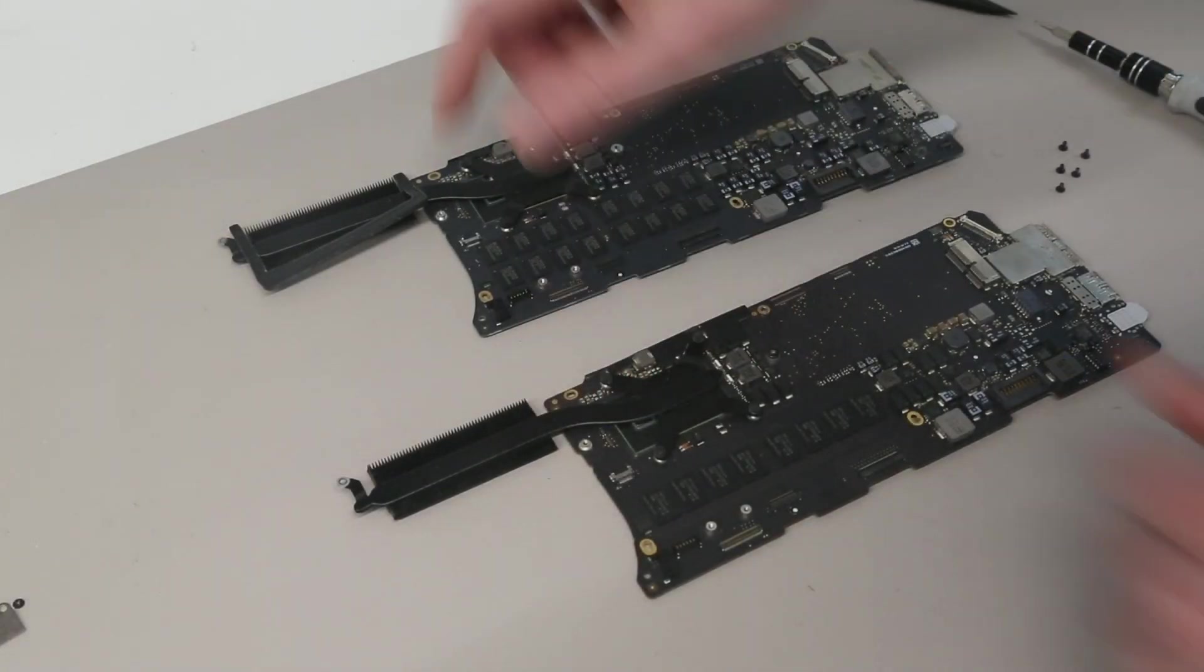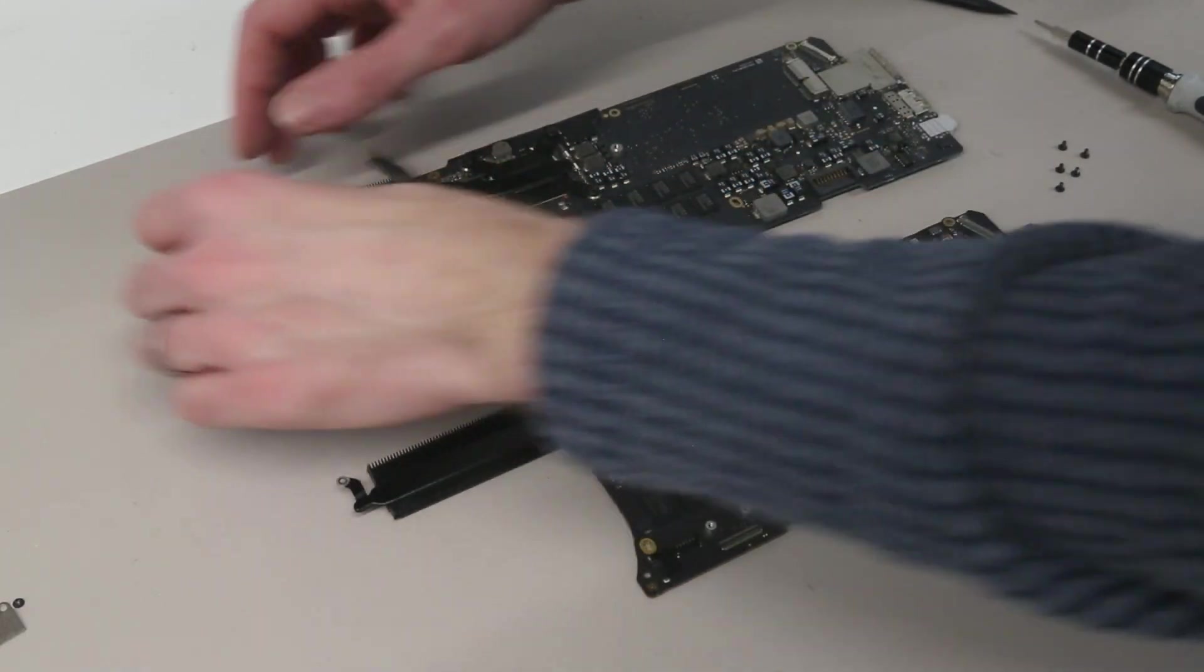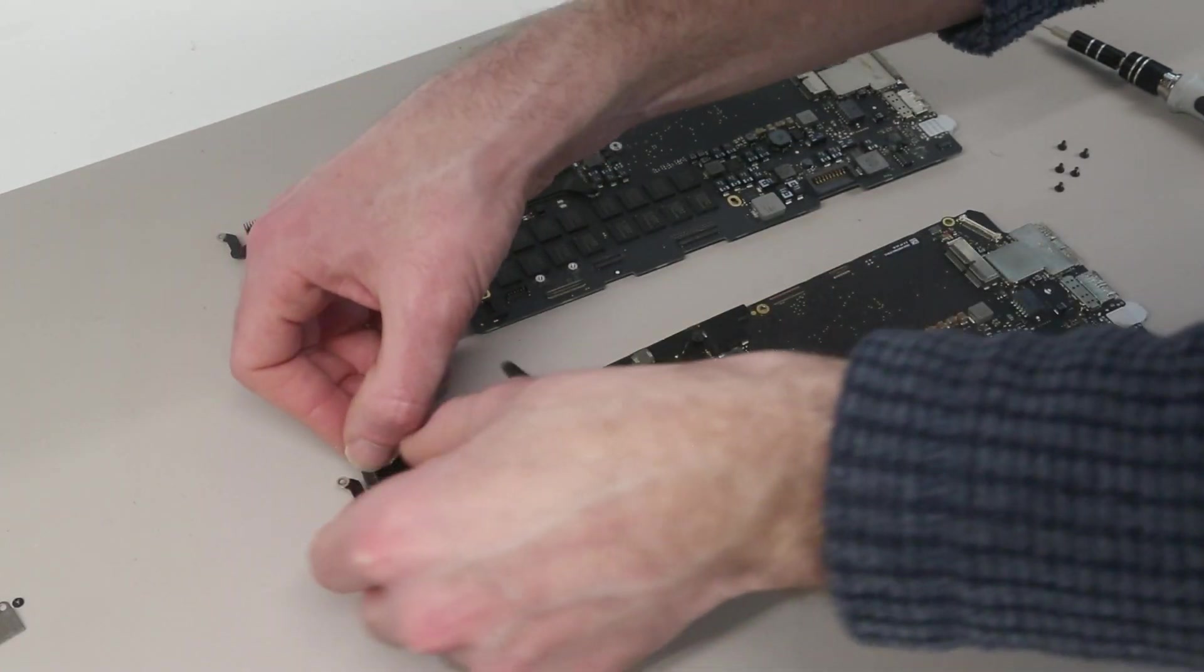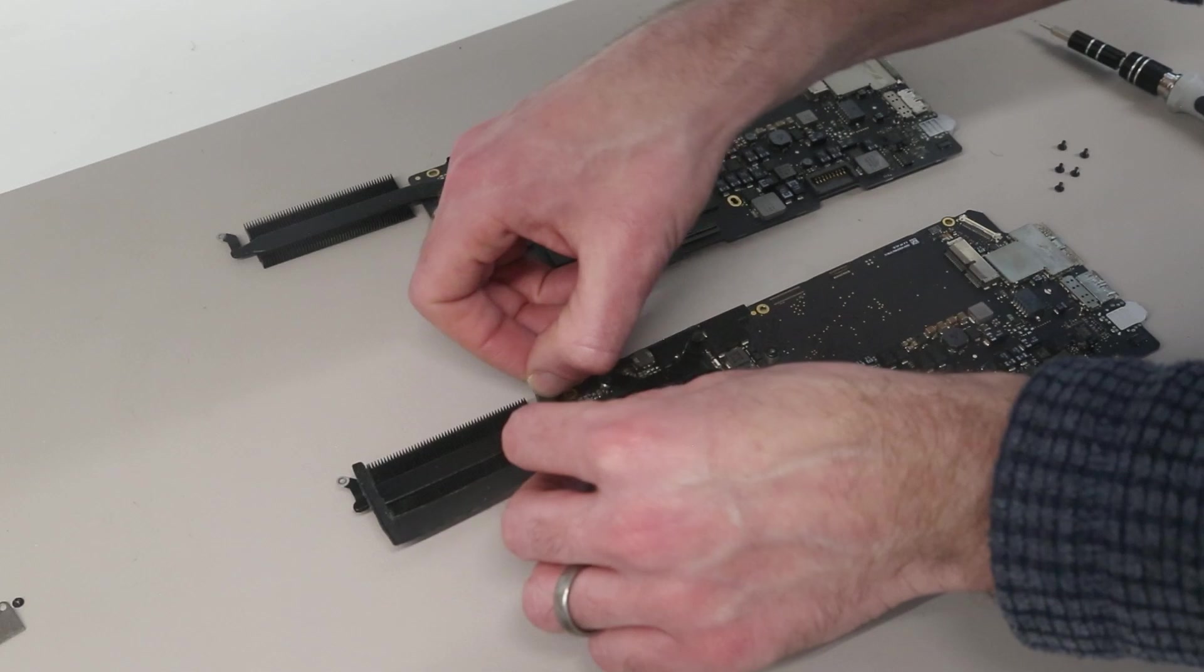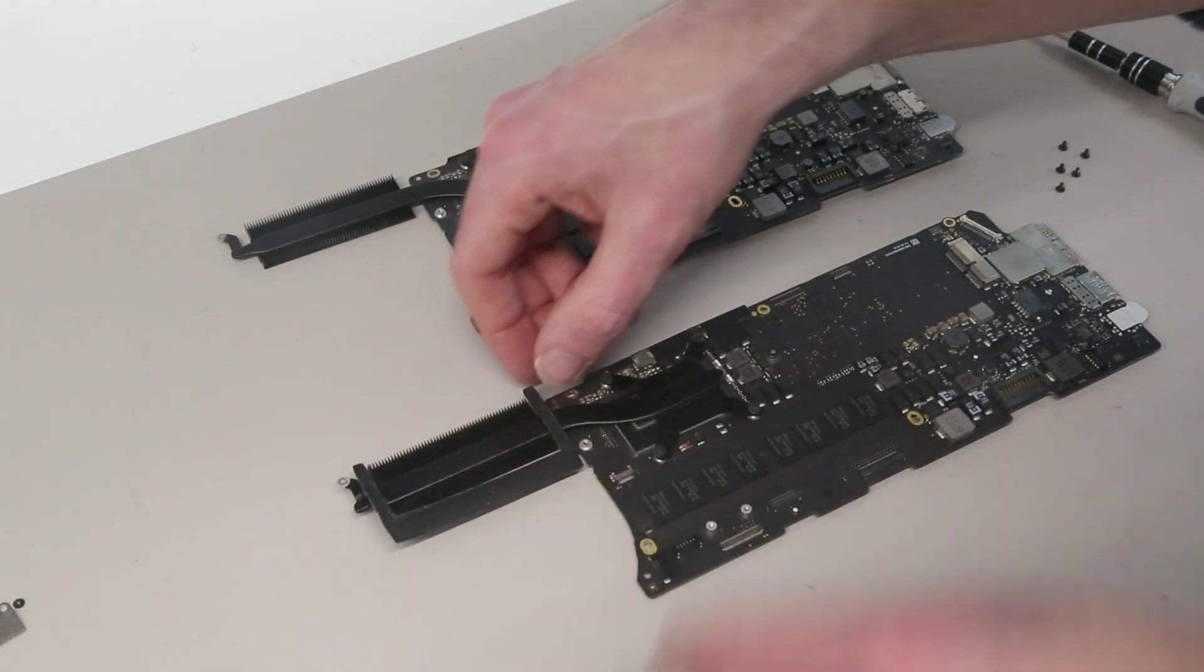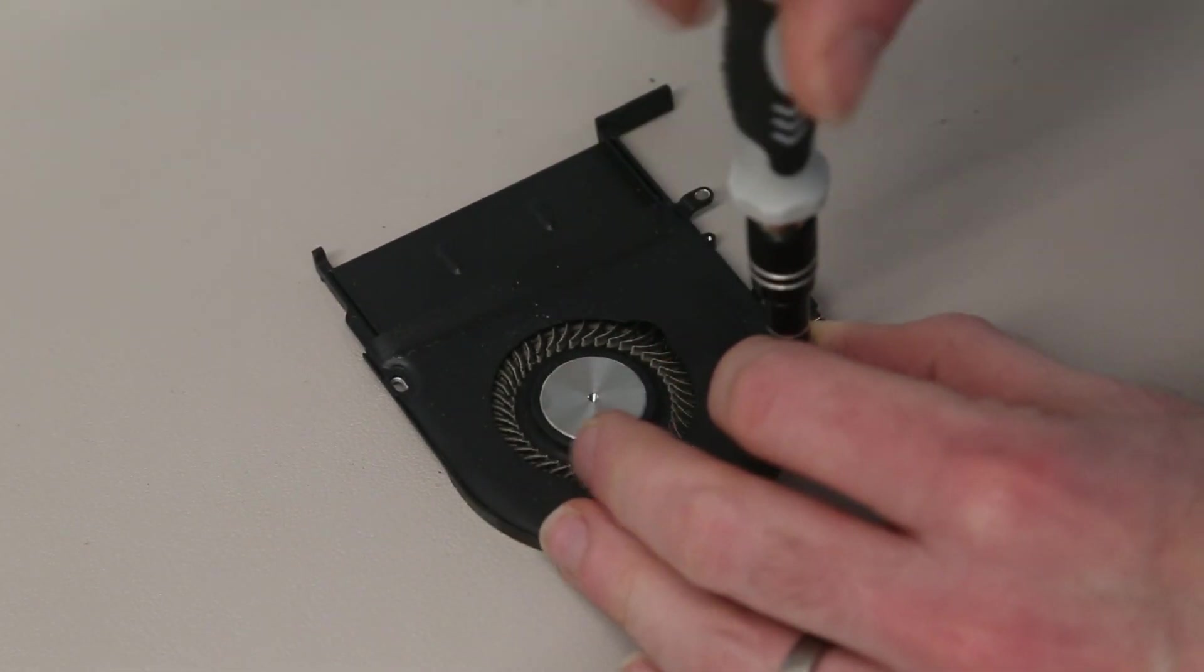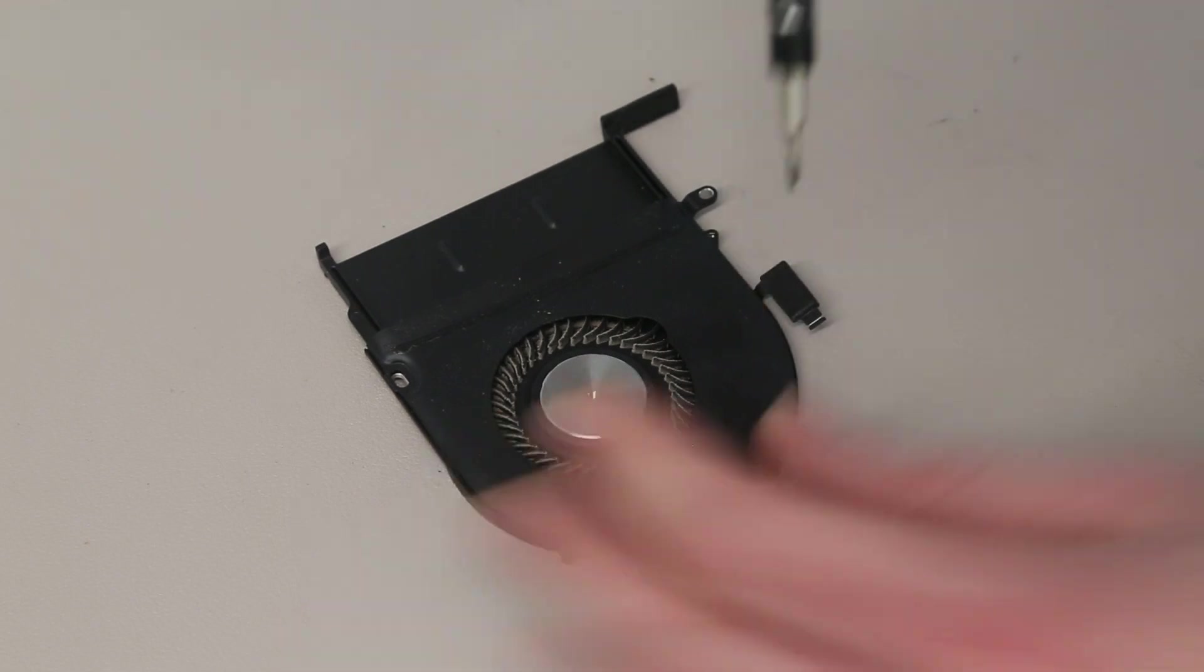Our new logic board comes with the heatsink already attached but without this rubber, so we are going to remove that and position it on our new board. Before refitting it, I am then going to remove this shroud from the fan to give things a quick clean.